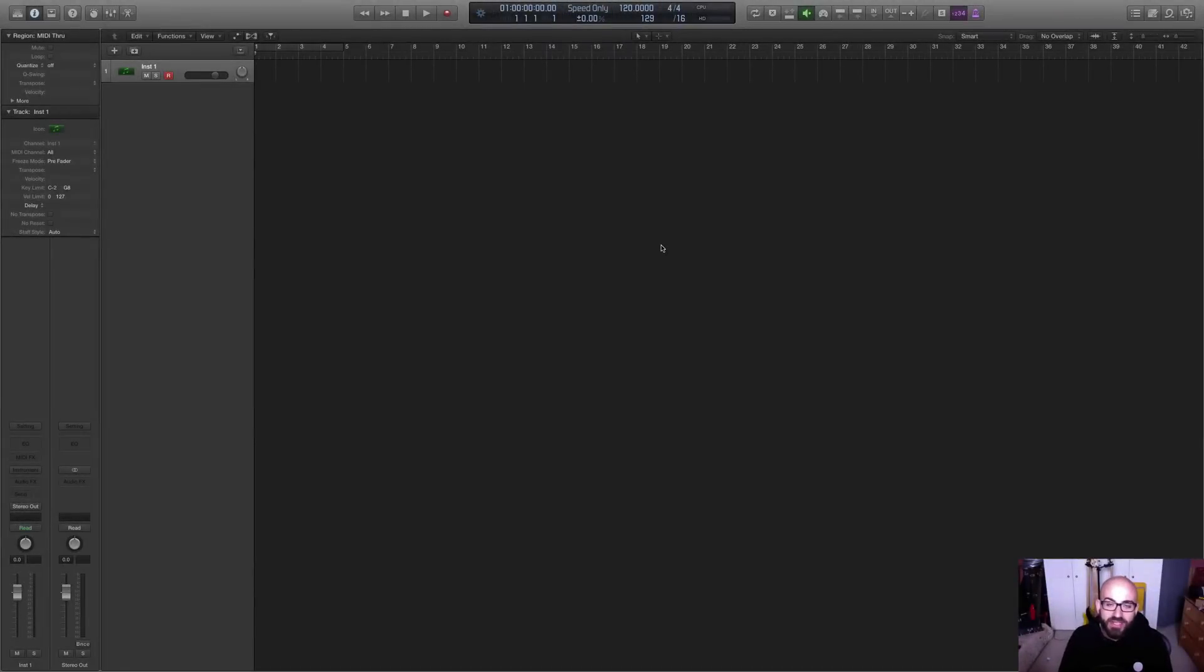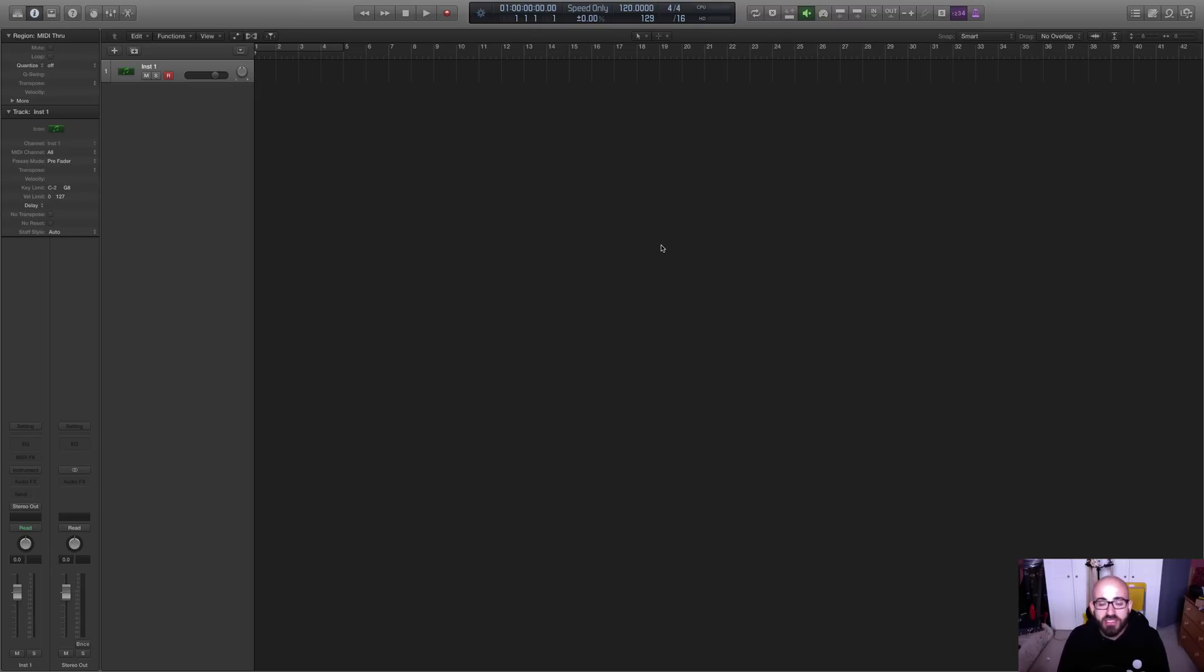Hey guys, what's up? It's Nollie here, and I wanted to do a tutorial on getting the multi-output routing set up in Kontakt in Logic. Now, this is something we get a lot of questions about. Understandably so. It's a little bit confusing.